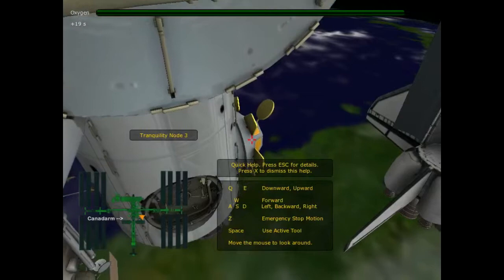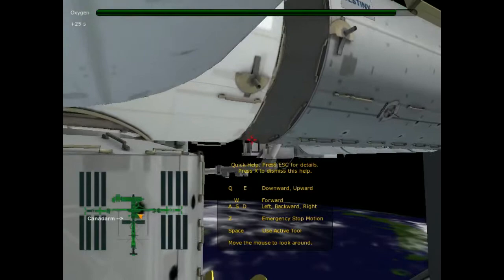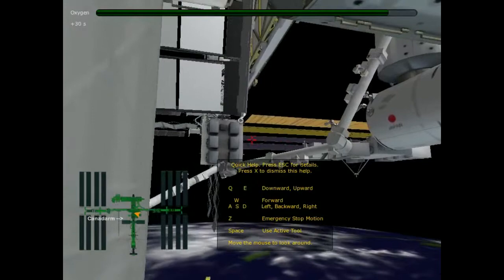The Canada Arm 2 will take you over to the work site, so get going. We'll explain the repair procedure on the way over. Okay, Mission Control. Proceeding to Canada Arm 2.